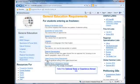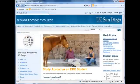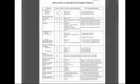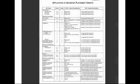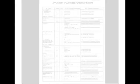Study abroad is not required, but we highly recommend you consider the options available to you. Your AP scores may exempt you from some GE or major requirements. You can find the AP chart on the ERC website to see how your scores will apply at UCSD.